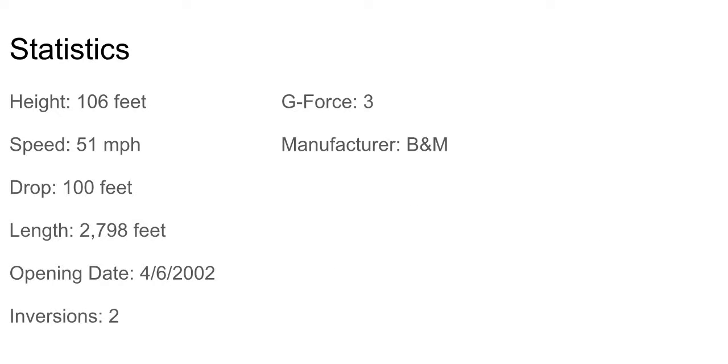First, we're going to start with the statistics. It has a height of 106 feet, goes 51 miles per hour. It has a drop of 100 feet, a length of 2,798 feet of track. Opened on April 6, 2002. It has two inversions, has 3 G's, and is built by B&M.